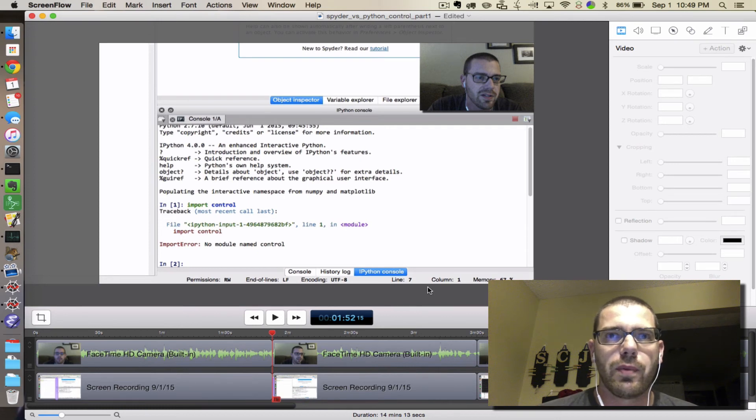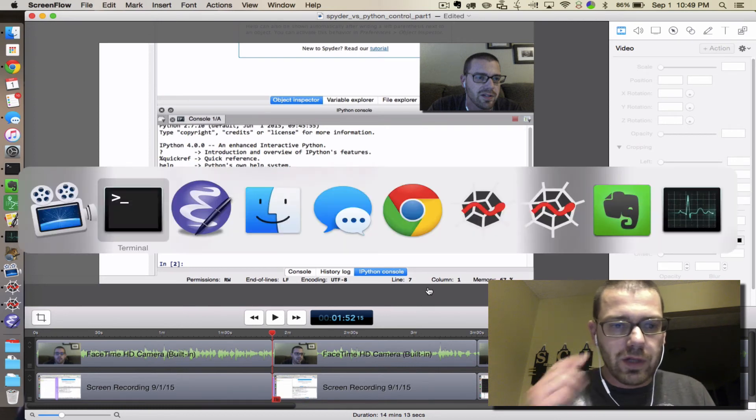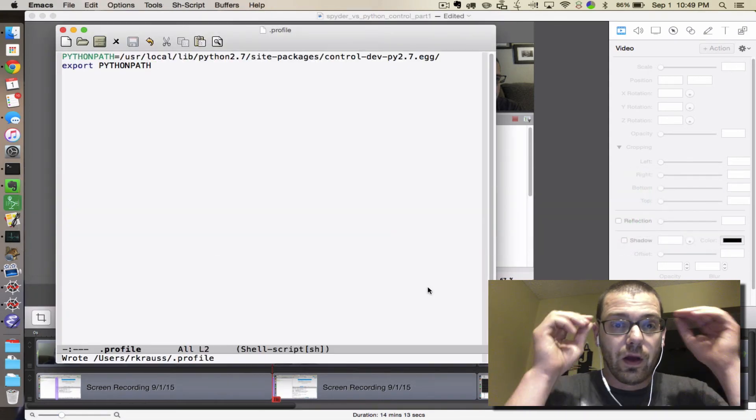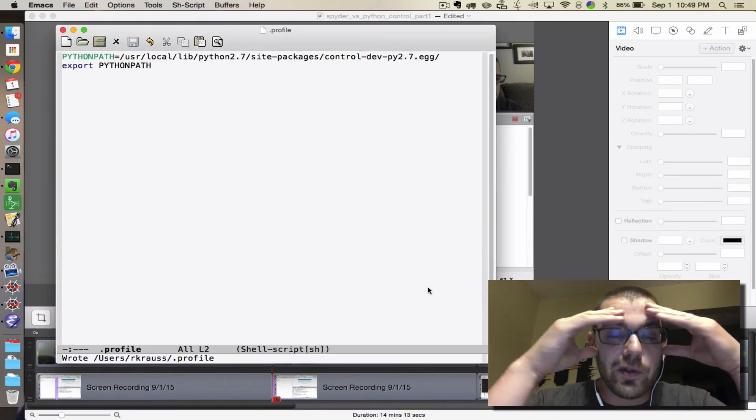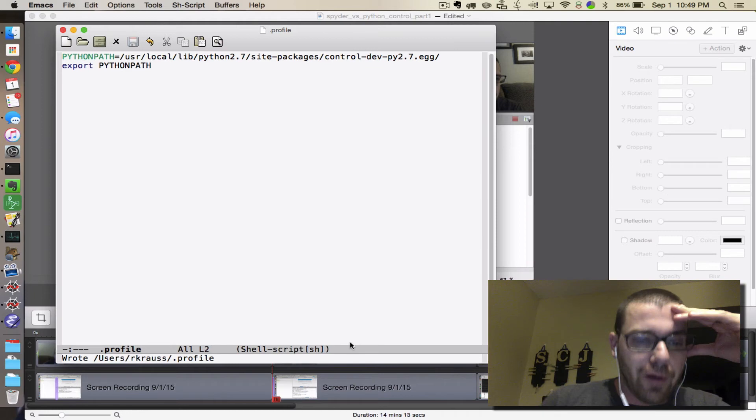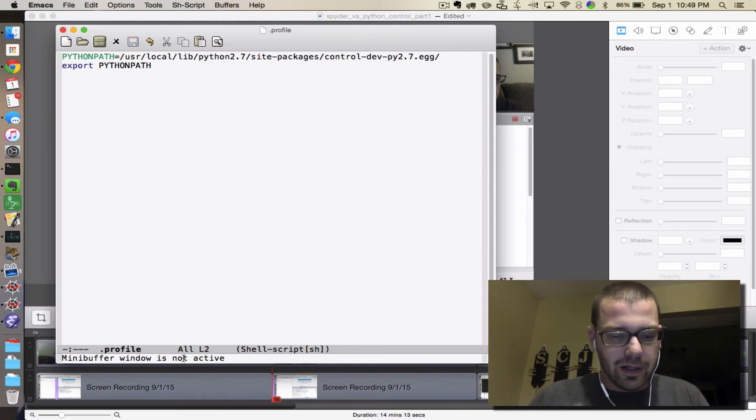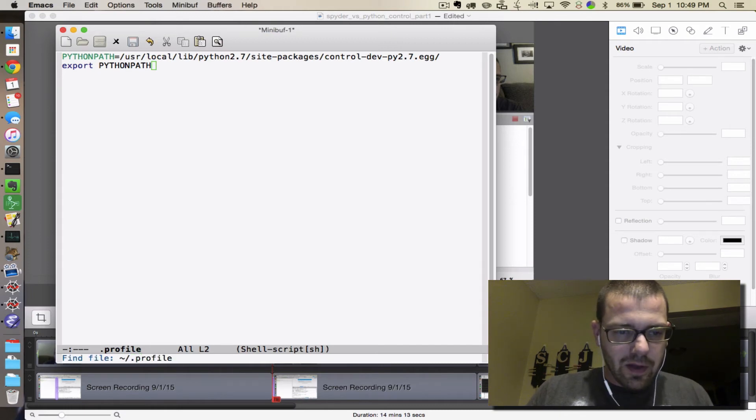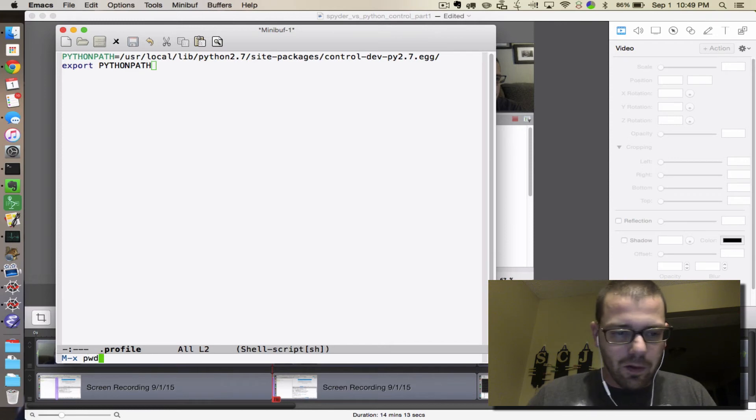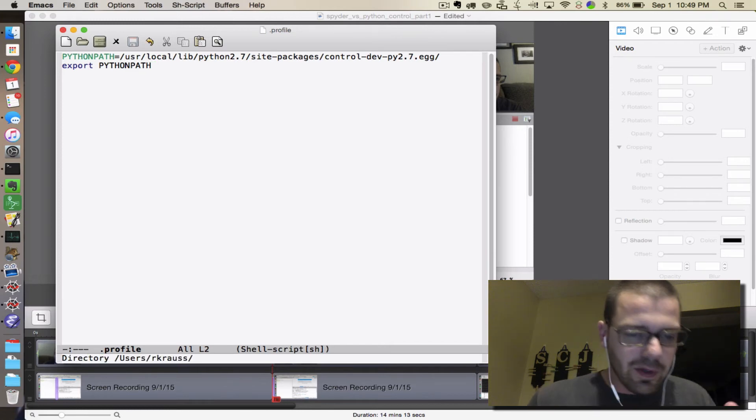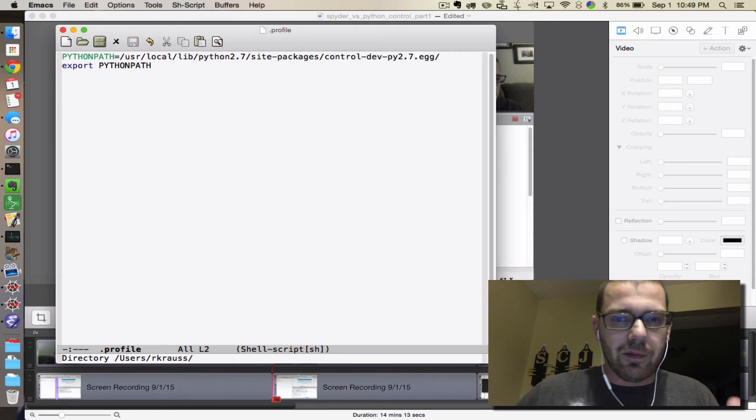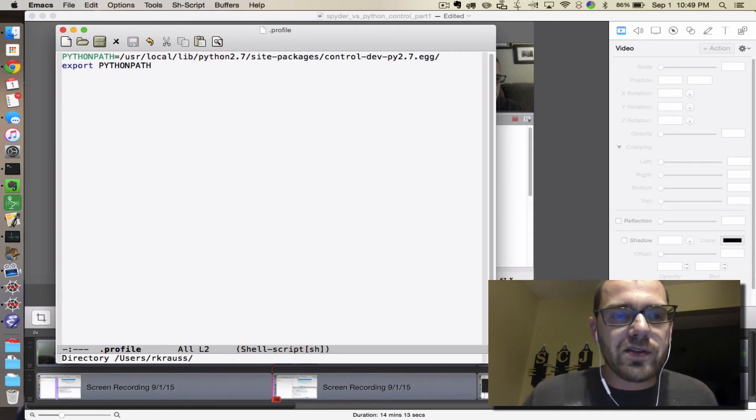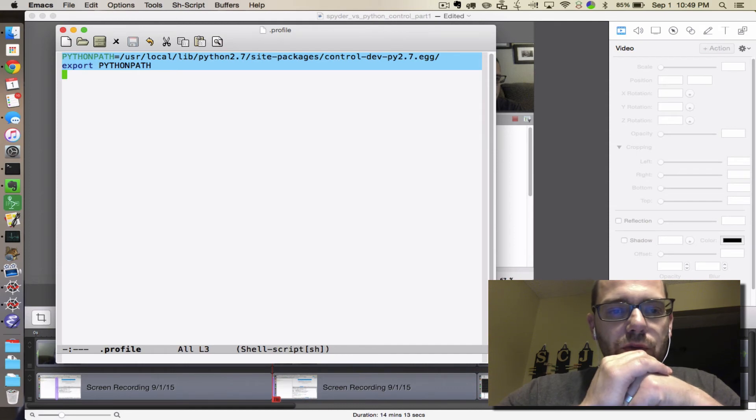So you need to either open your .profile. By .profile I mean a file whose name starts with a period or a dot that is in your home directory. So I am right now in slash users slash my username, and then this file is just called .profile. Now if there is already something there, you just need to add these two lines.